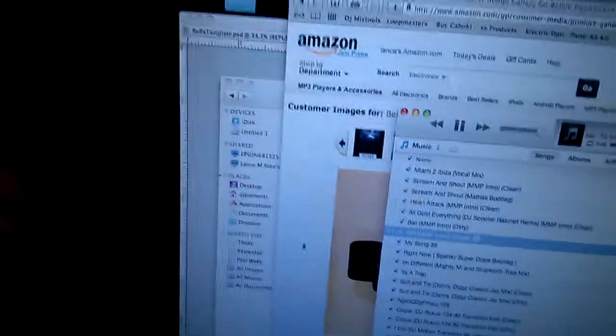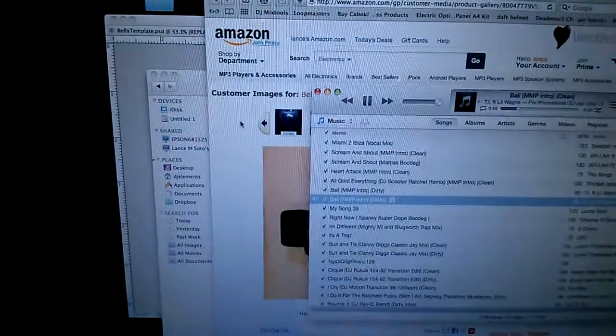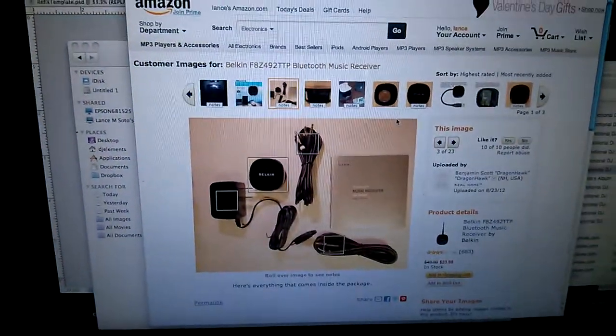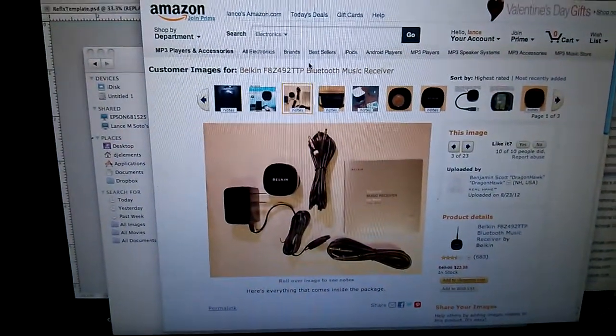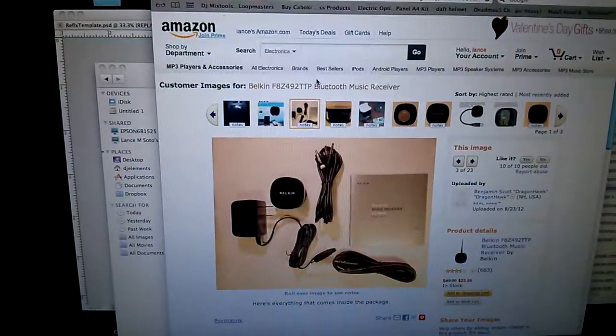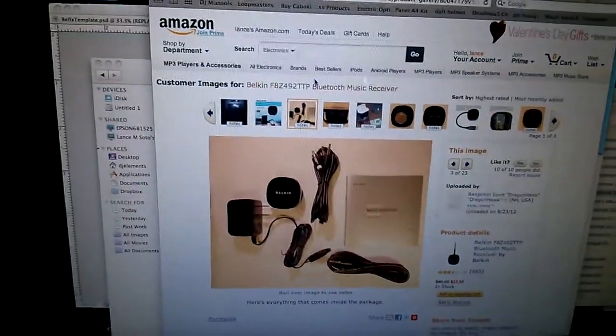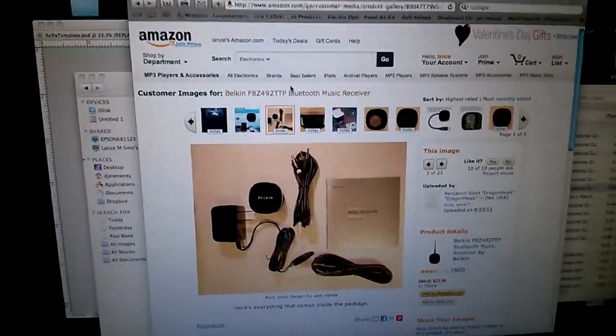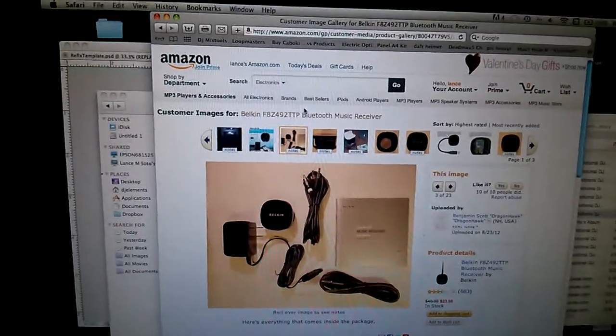But yeah, I just wanted to show you guys that. It is $23 plus shipping on Amazon, and I thought that was really cool. Peace.